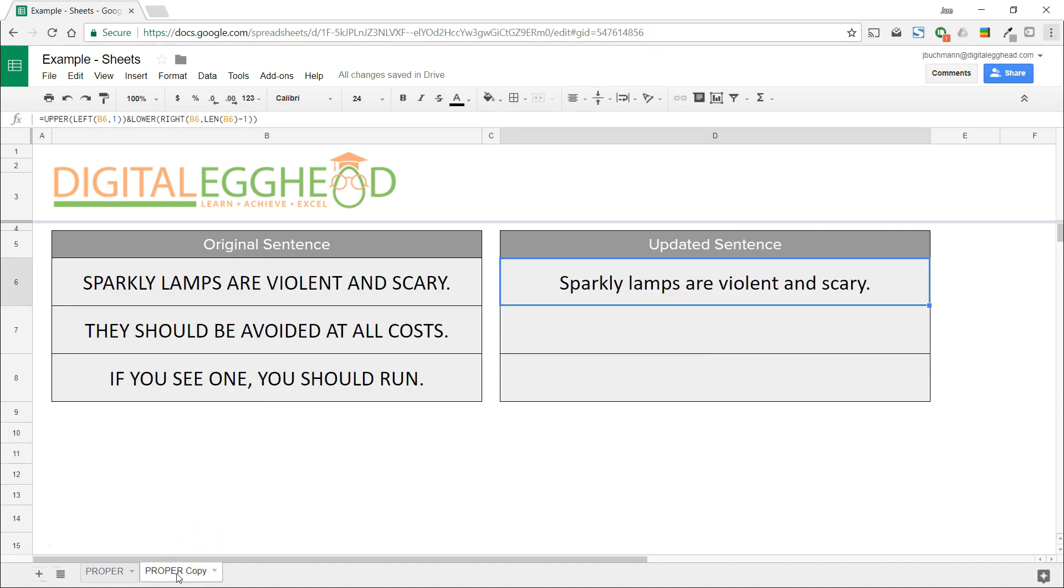Once you have the formula down, all you need to do is copy it for all the rest of the sentences that need to be modified.